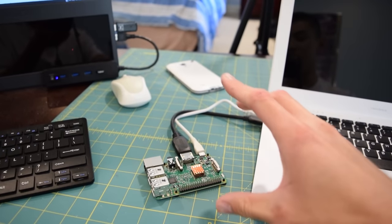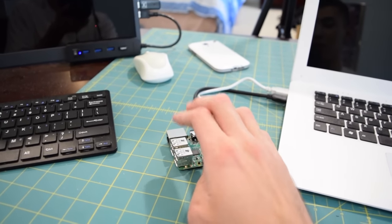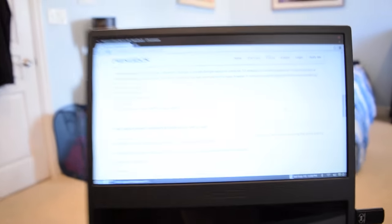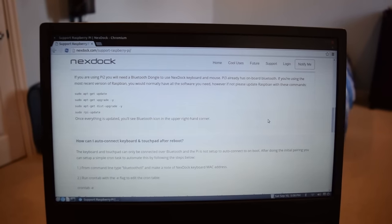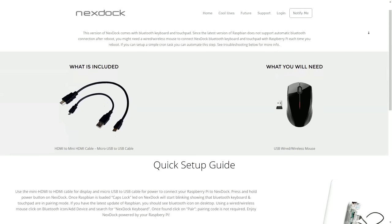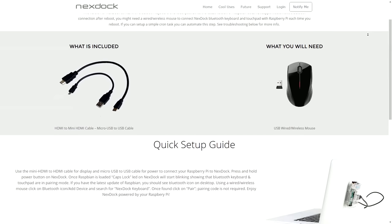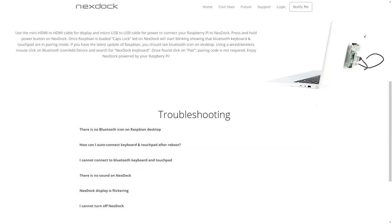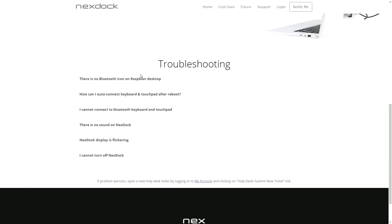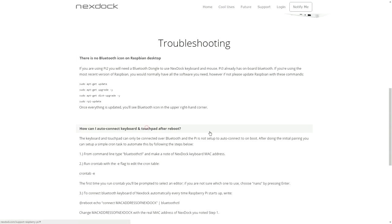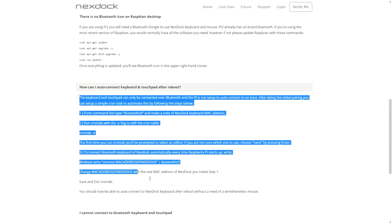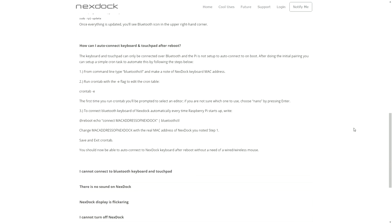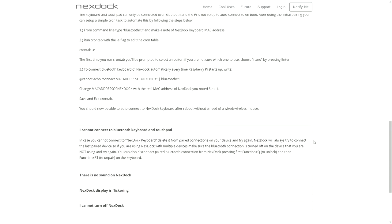Initially you do need to have an external dedicated mouse hooked up to this in order to initially pair the keyboard and trackpad. As far as getting everything up and running with the Raspberry Pi, the NexDock website actually has a really helpful page on it. There's one really helpful section labeled how can I connect keyboard and touchpad after reboot, because every time you reboot the Raspberry Pi with Raspbian you have to reconnect the Bluetooth devices. But you can get Raspbian to do that automatically by just following this guide. It's really easy, it took me like three minutes.